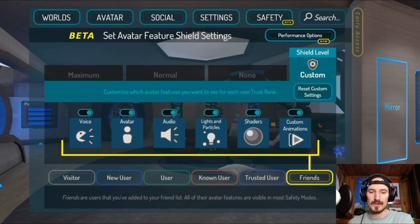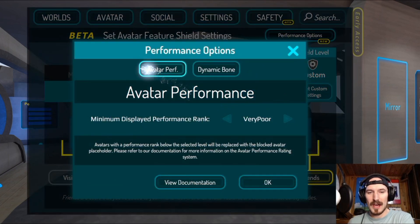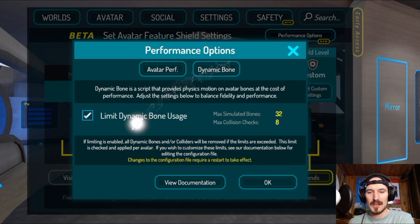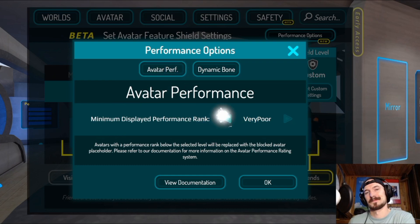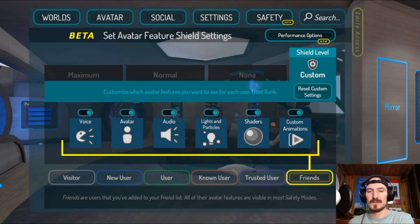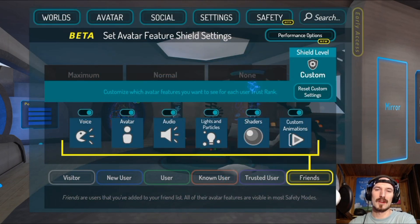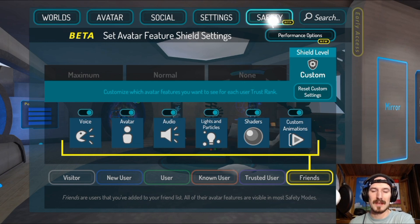Secondly, go up to Performance Options in Safety Settings. You have Avatar Performance and Dynamic Bone. For Avatar Performance I have mine set to Very Poor just because that's the best my PC can do. For Dynamic Bone, you can limit dynamic bone usage — it controls what gets shown for other avatars, and lowering those settings makes things easier on your machine. You can turn those off but you don't have to.